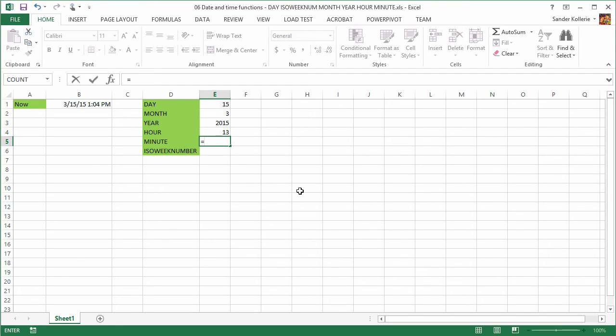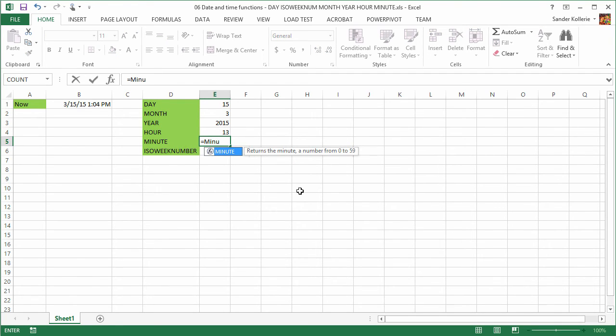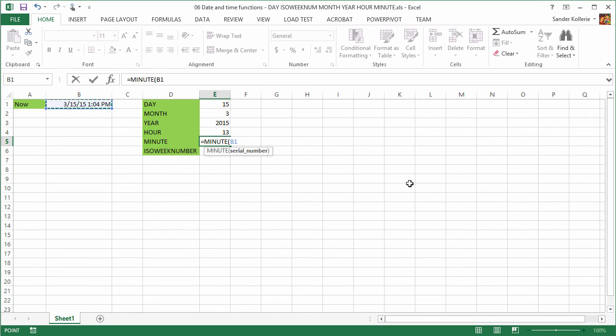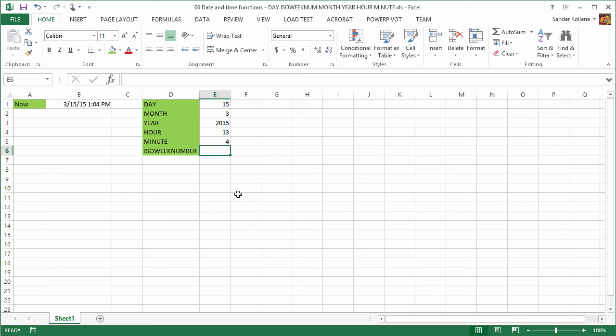Then we have MINUTE. Type =MINUTE. It's another function. And there you have the minute: 4. There's no leading zero. And then there is the week number, the ISO week number. And week numbers are always fun because which one do you need? Well, this one is the standard one.